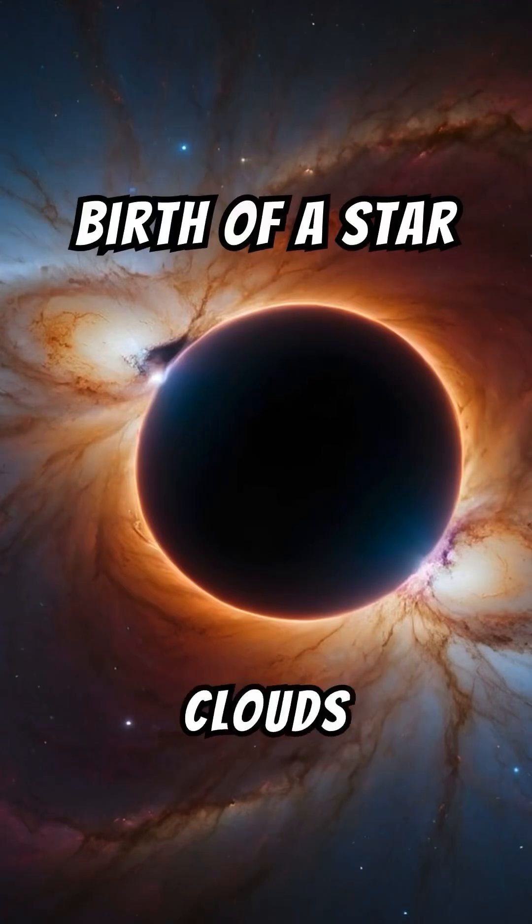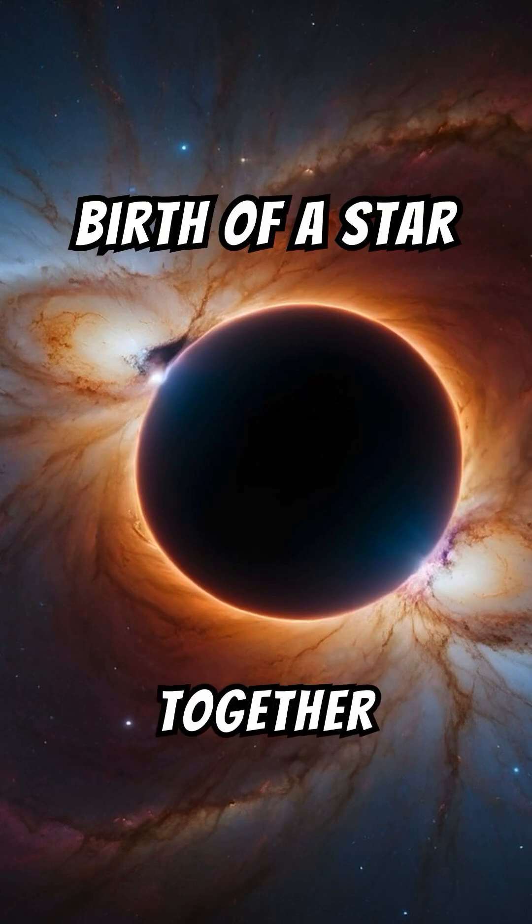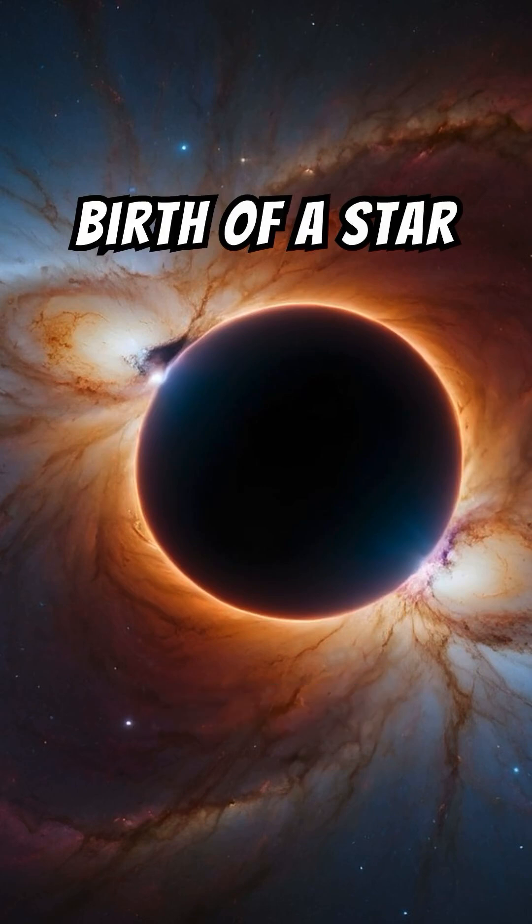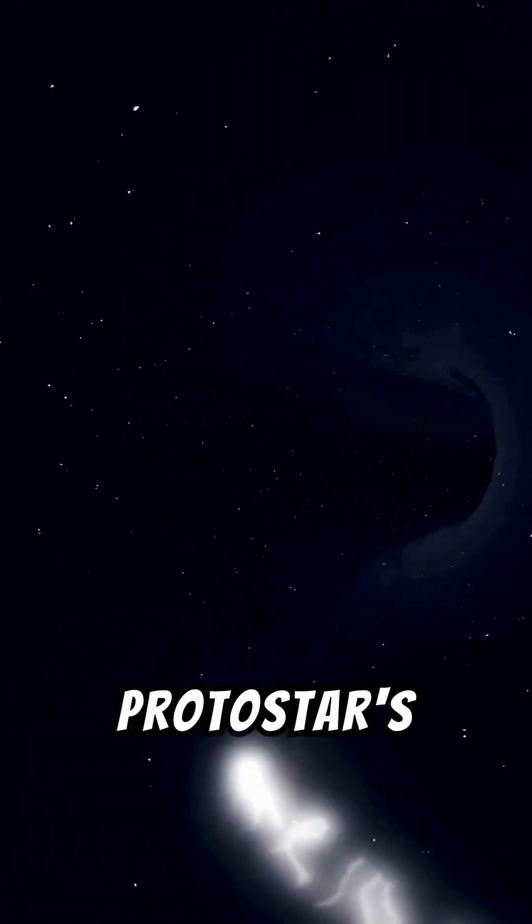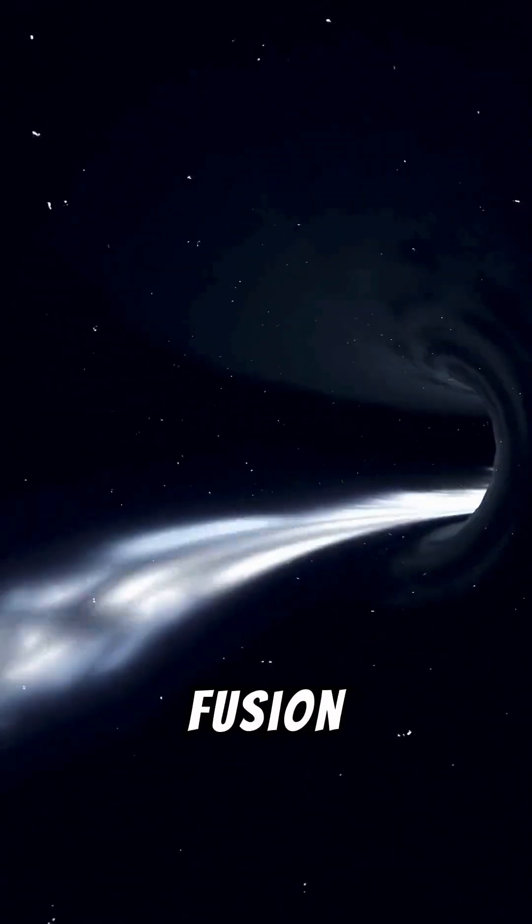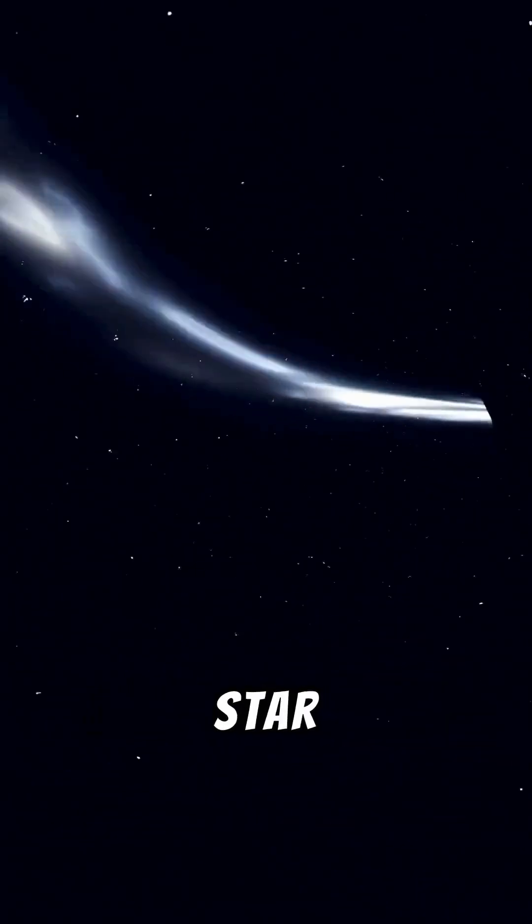Stars are born in vast clouds of gas and dust called nebulae, where gravity pulls matter together to form a protostar. As the protostar's core heats up, nuclear fusion begins, igniting the star into a main sequence star.